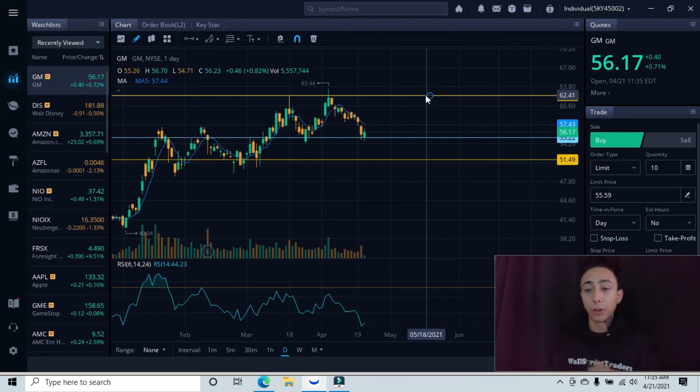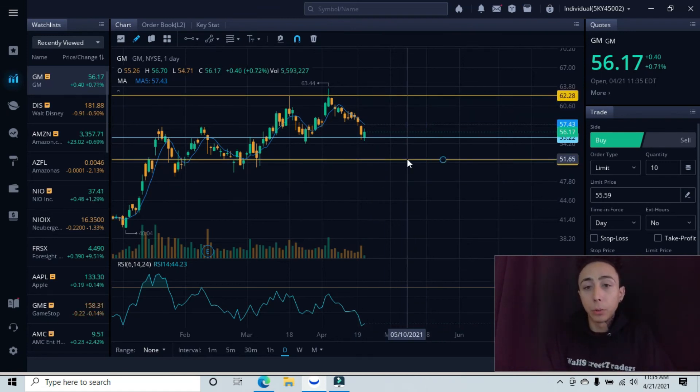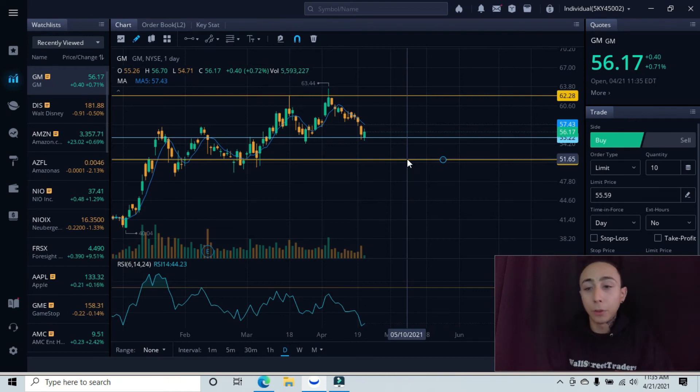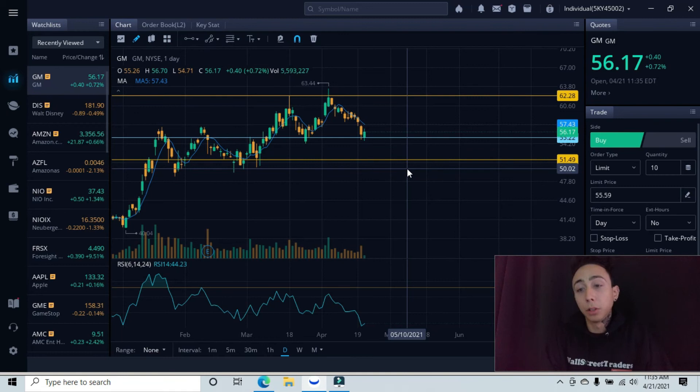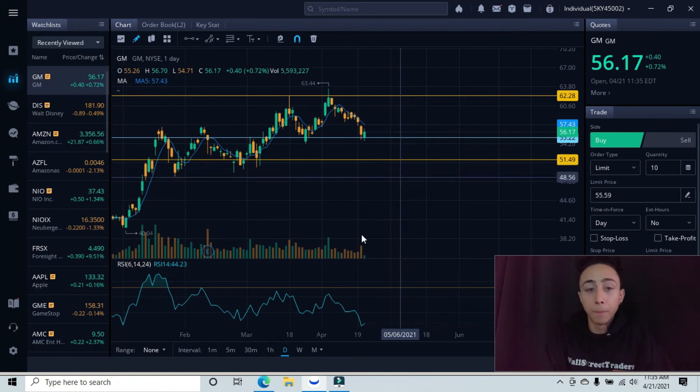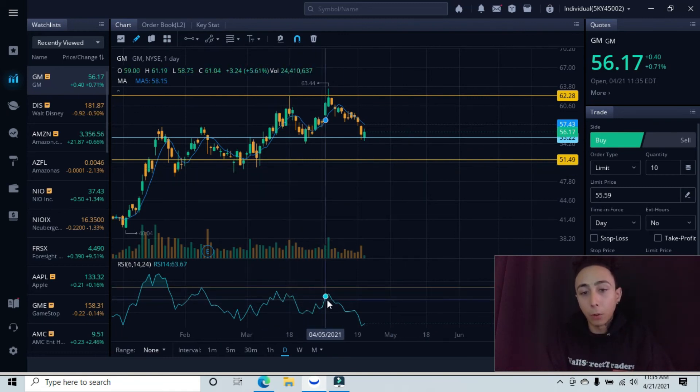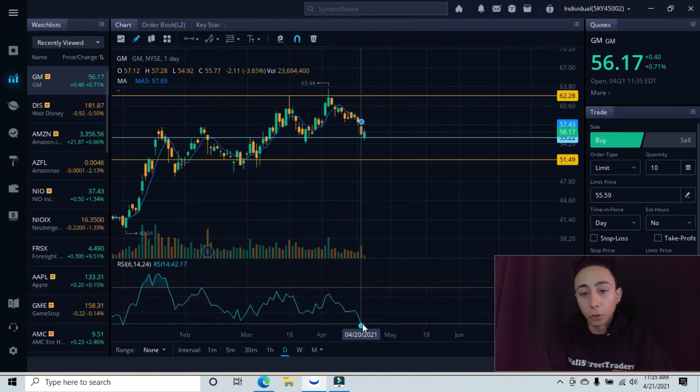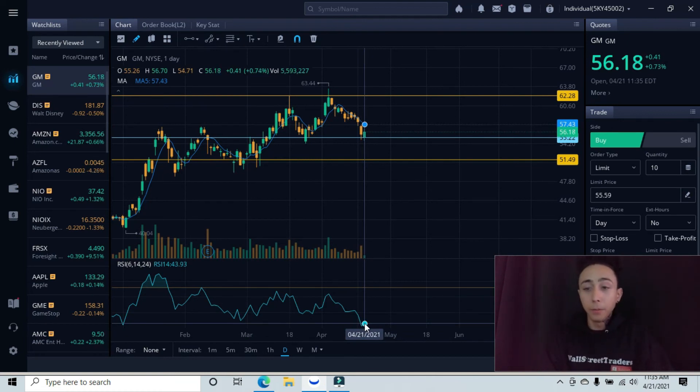And then obviously for the safer traders, you're going to wait till we come back down and retest this $51 level and then cover yourself with the stop loss below that area. You can even look here on the RSI, we are kind of oversold, so that is a good sign for the aggressive traders getting in now.